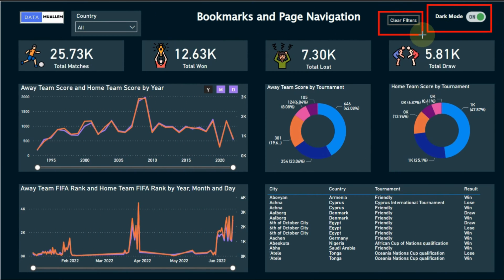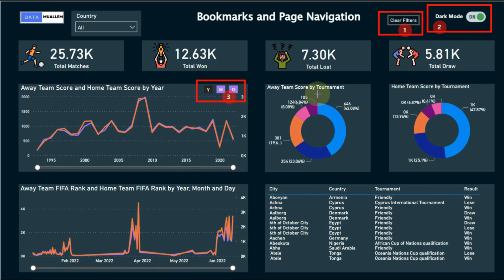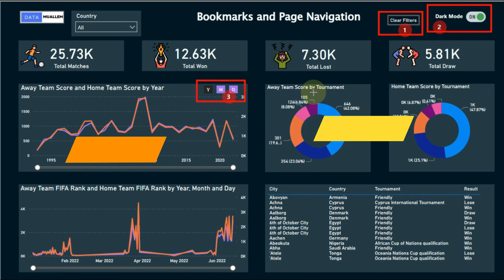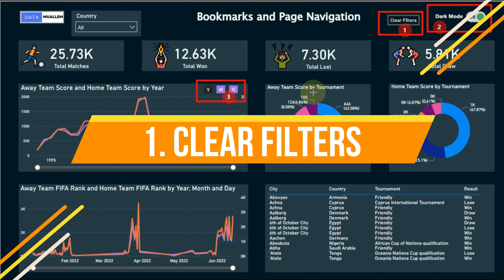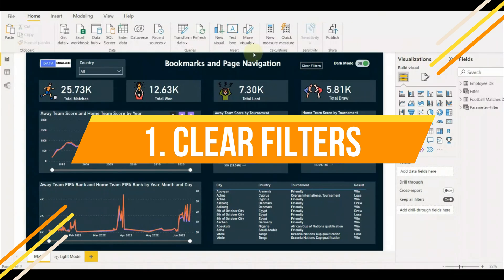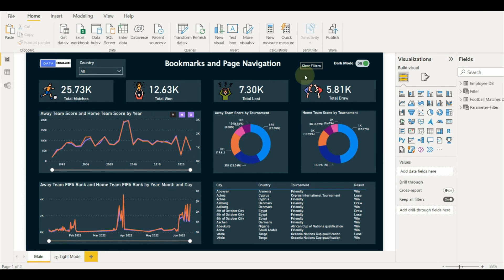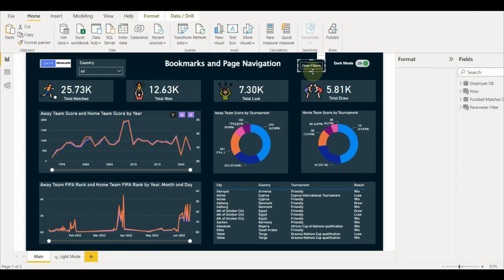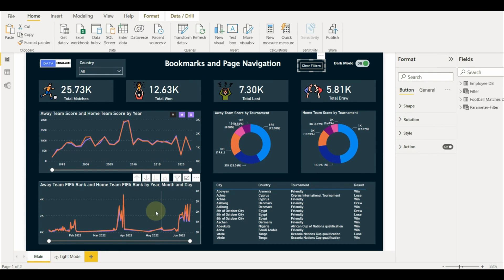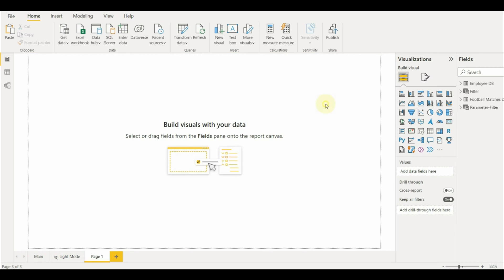Let us start with these three examples. The first one is clear filters. Clear filters are very useful for reporting users to clear multiple filters at once. Let me show how we can implement this in our reports.